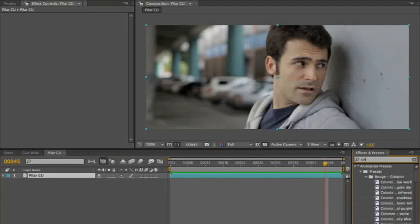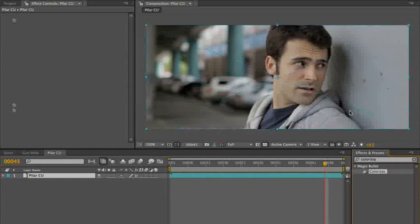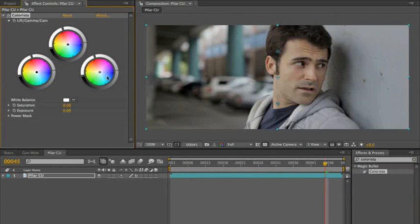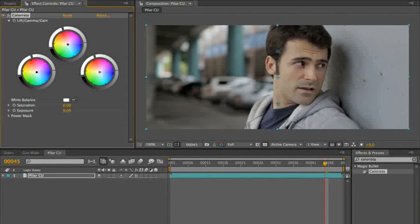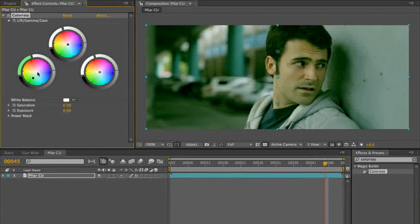I'm going to go back to Colorista, and again, now we can do this pretty quick because we know what we're doing.